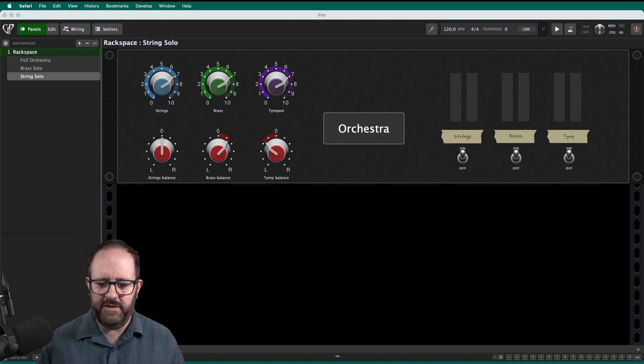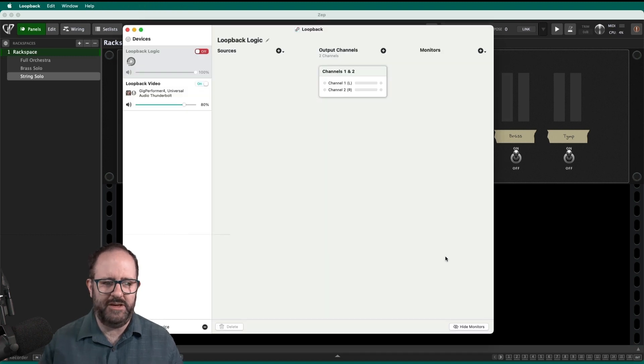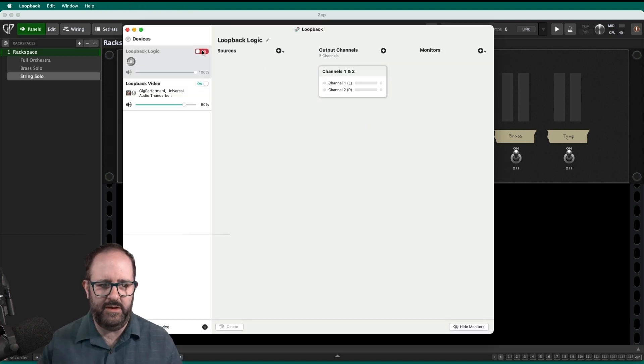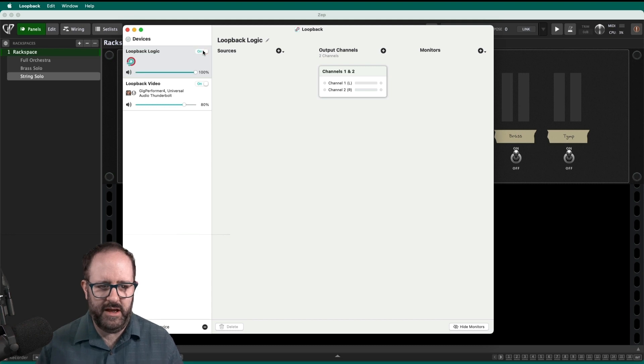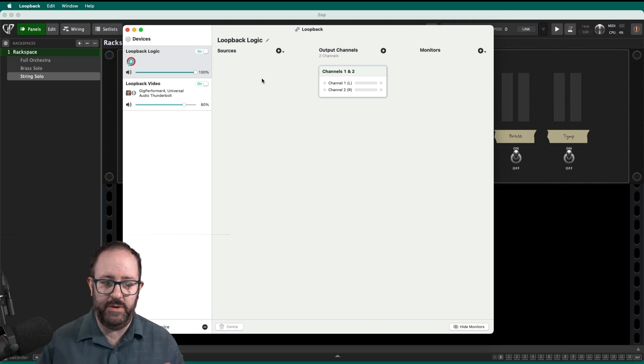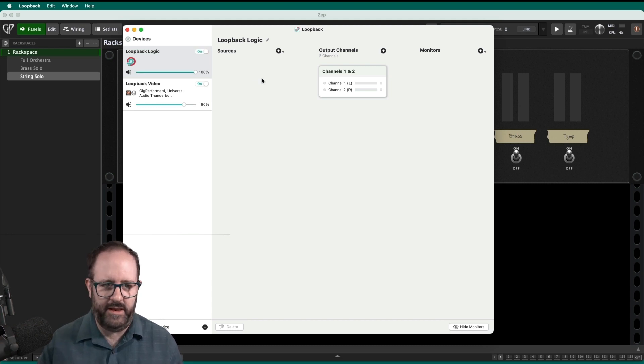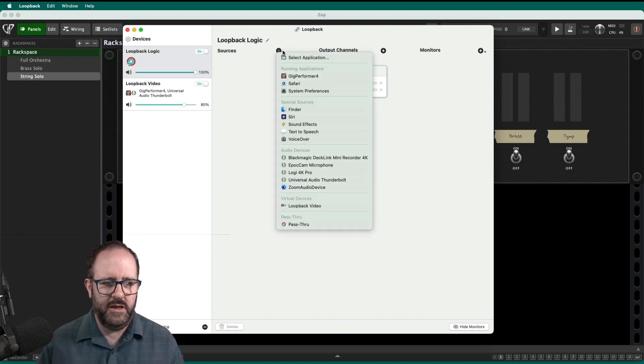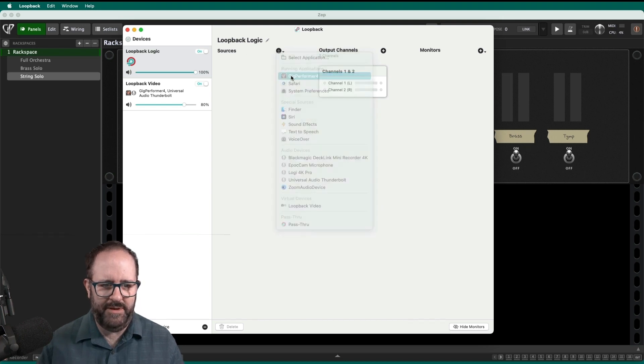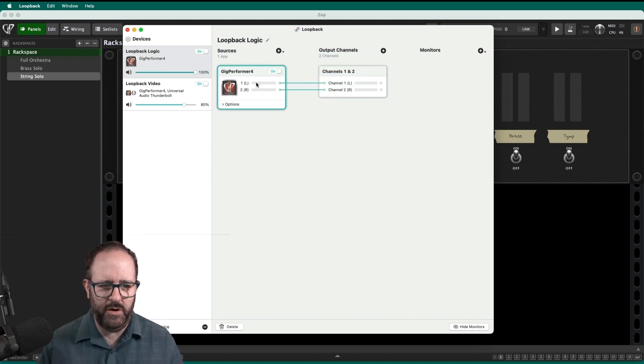So if I open up the Loopback screen right here, you'll see I've got a sound card ready, Loopback Logic. I'll turn it on and now it's showing up in my system as a sound card right now. So I'll pick a source. So I'll go to my sources and pick the app. I pick Gig Performer 4. There it is.